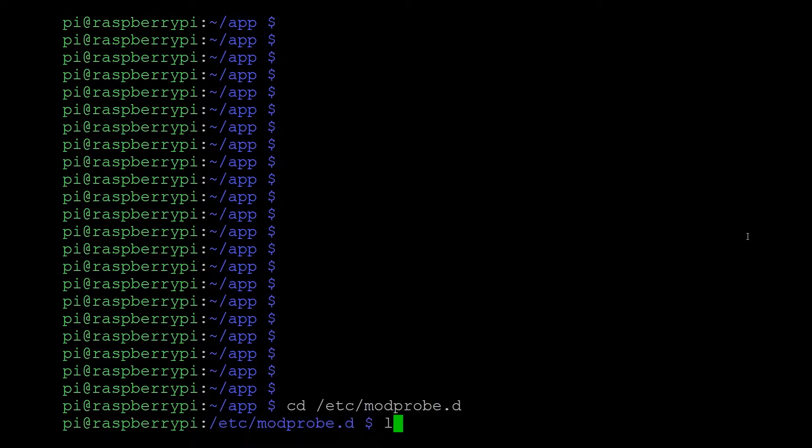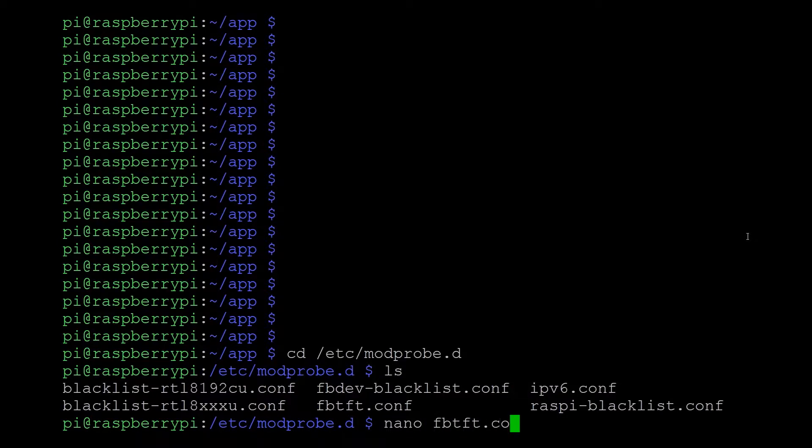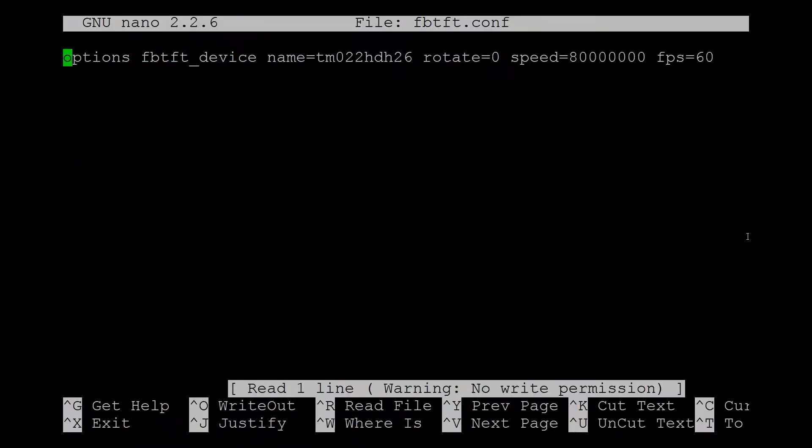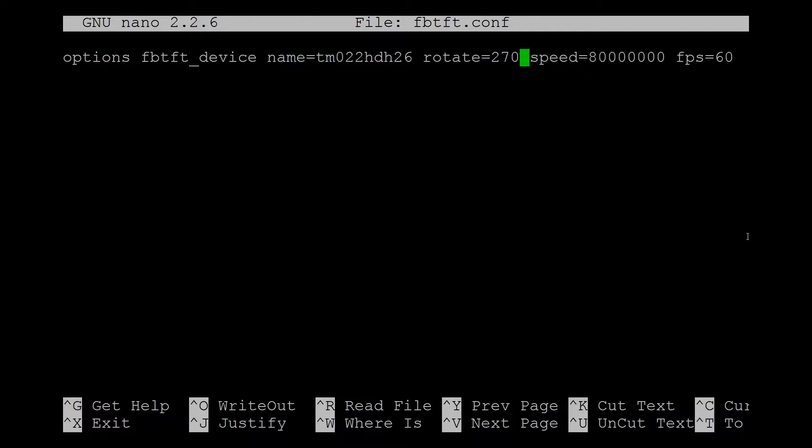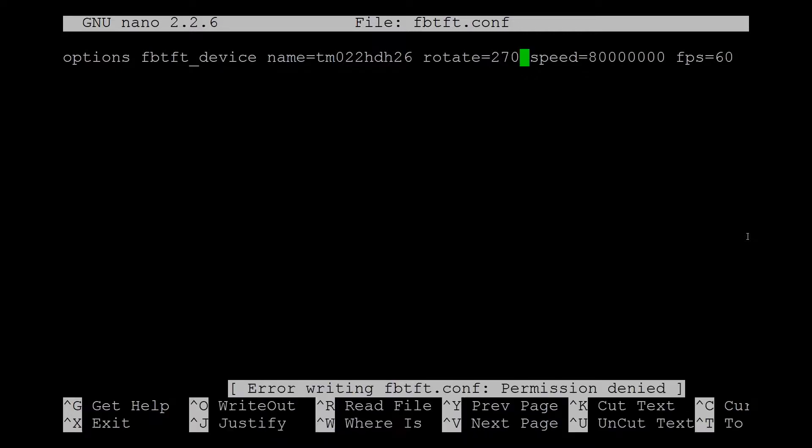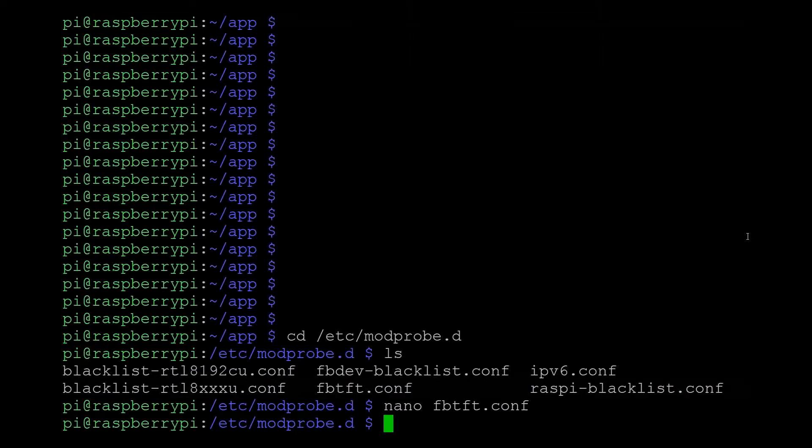It's a must to set up the TFT driver. In this case, I'm using a 2.4 inch LCD with an ILI9340 controller IC. You must edit the FB TFT driver configuration file, setting up the LCD IC model plus the rotation.